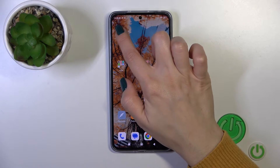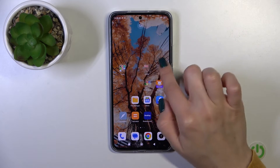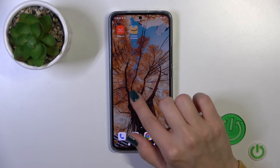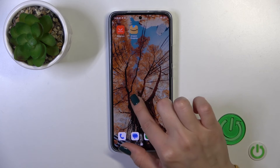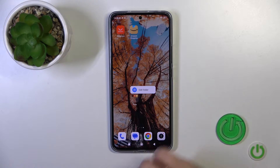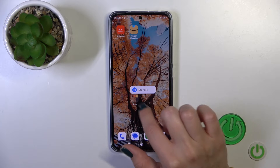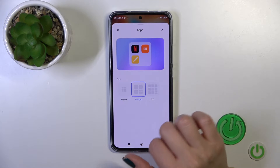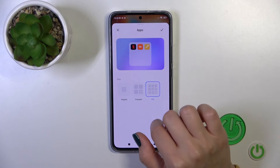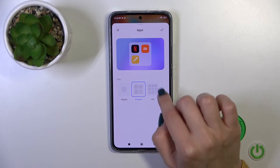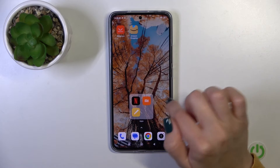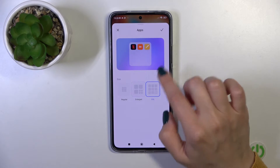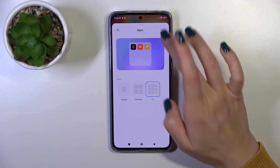We can also move folders on the screen or between screens just by holding and dragging. We can also change the size of the folders — just hold it, tap to edit, and switch the size from regular to enlarge or to XXL.